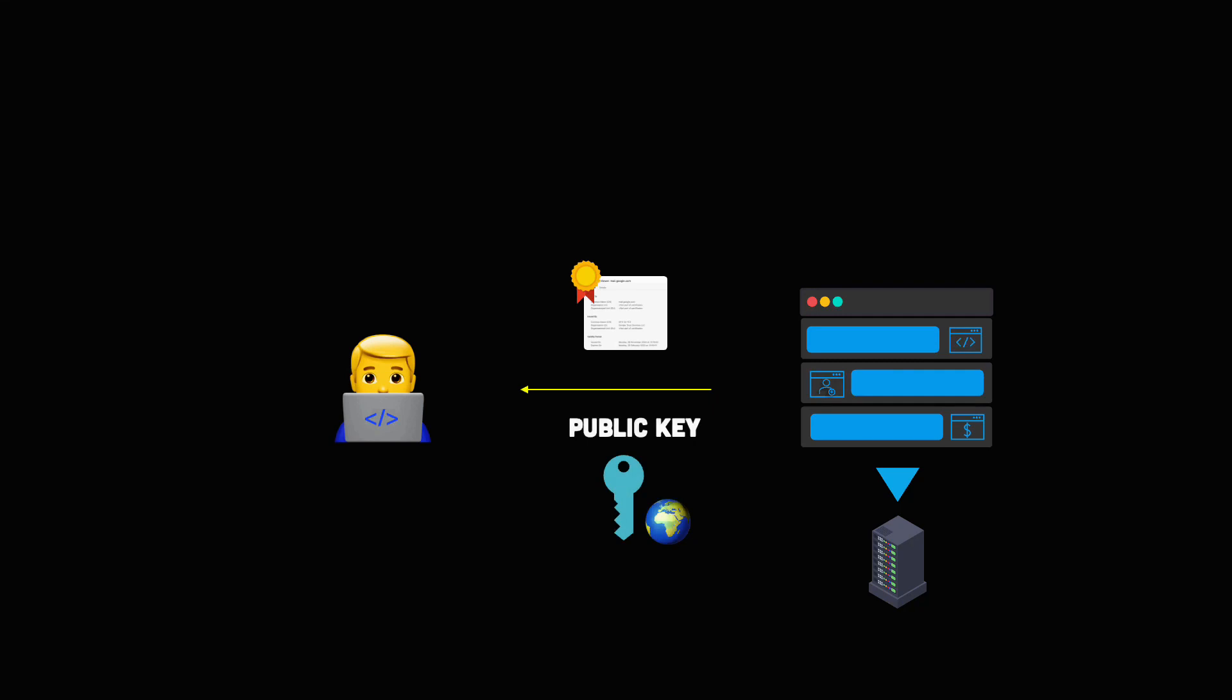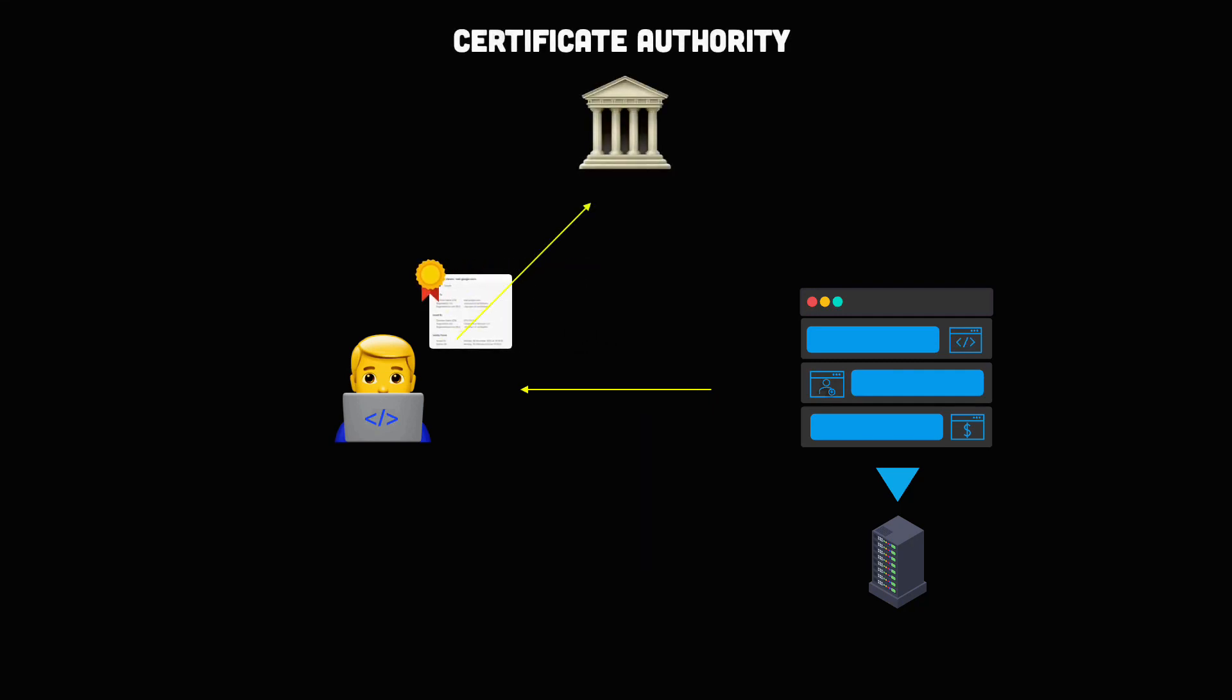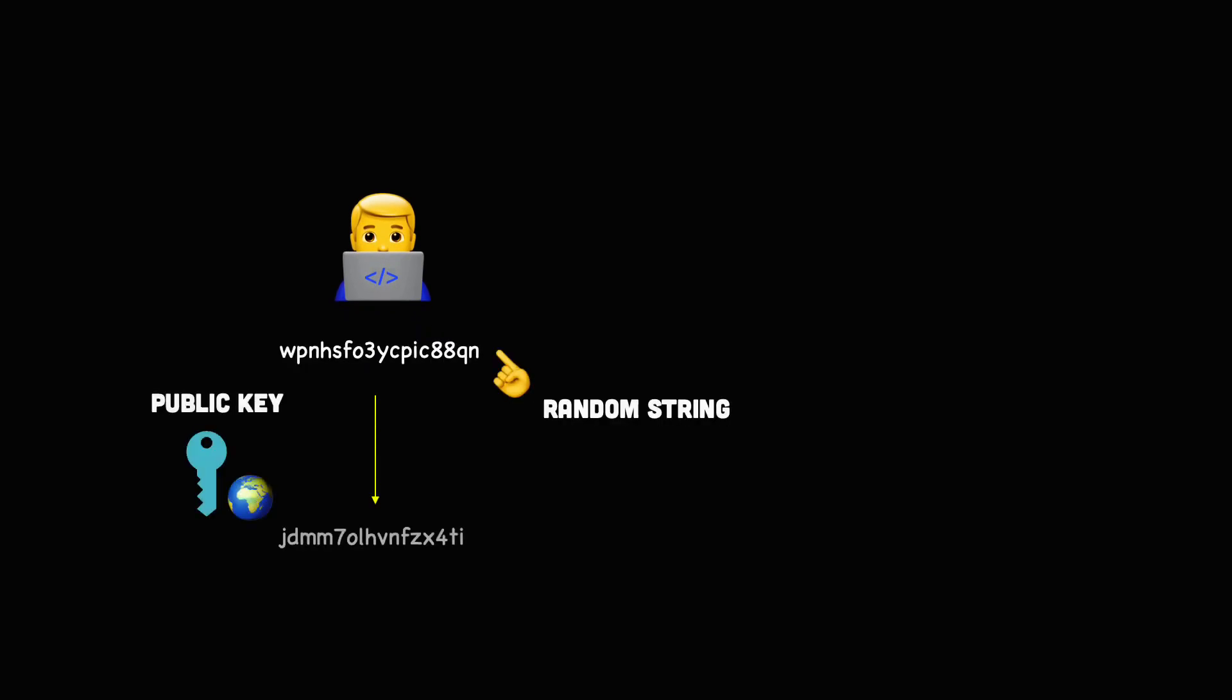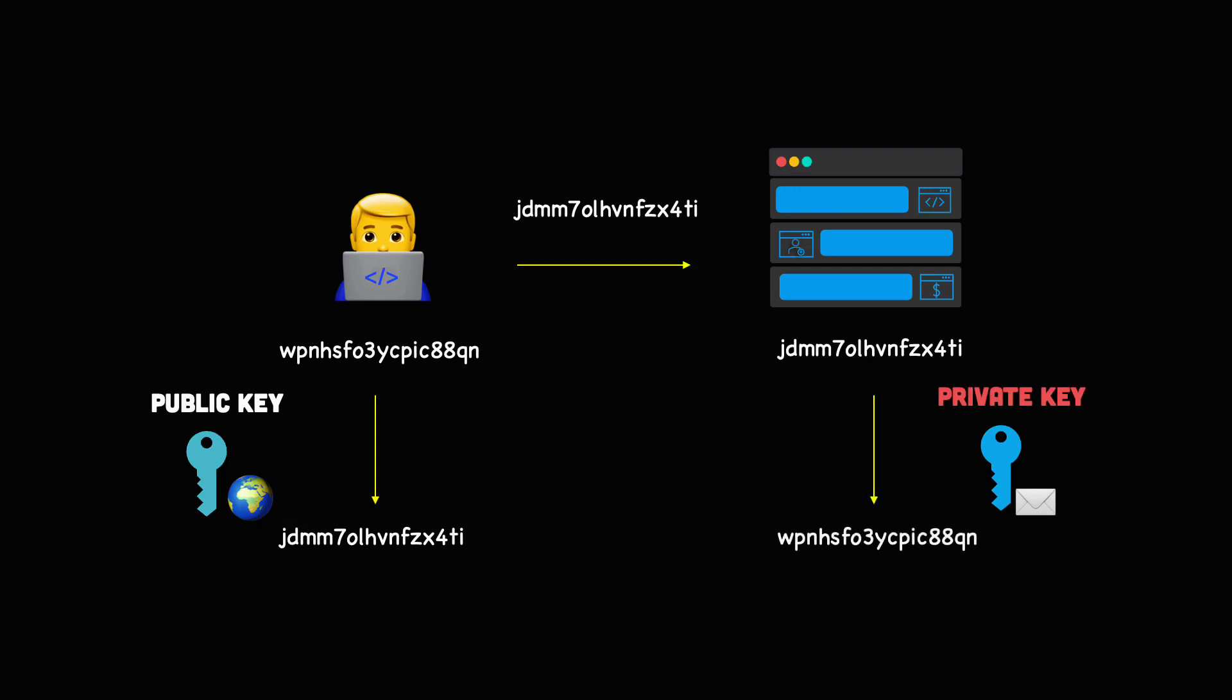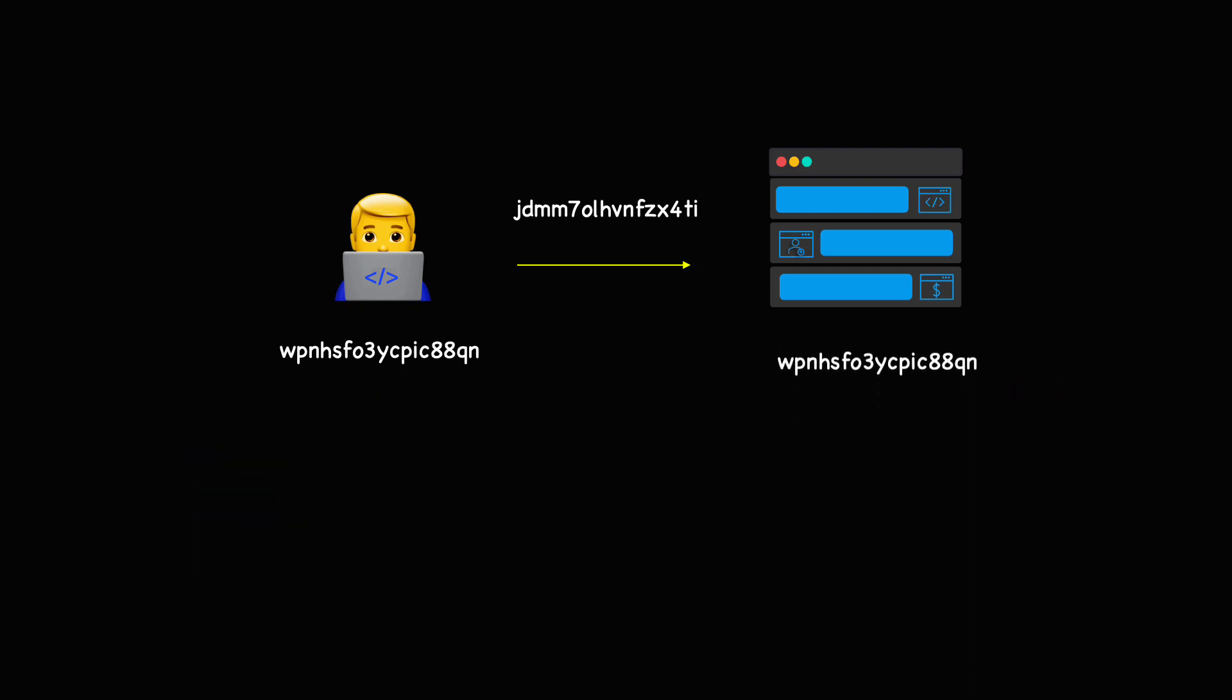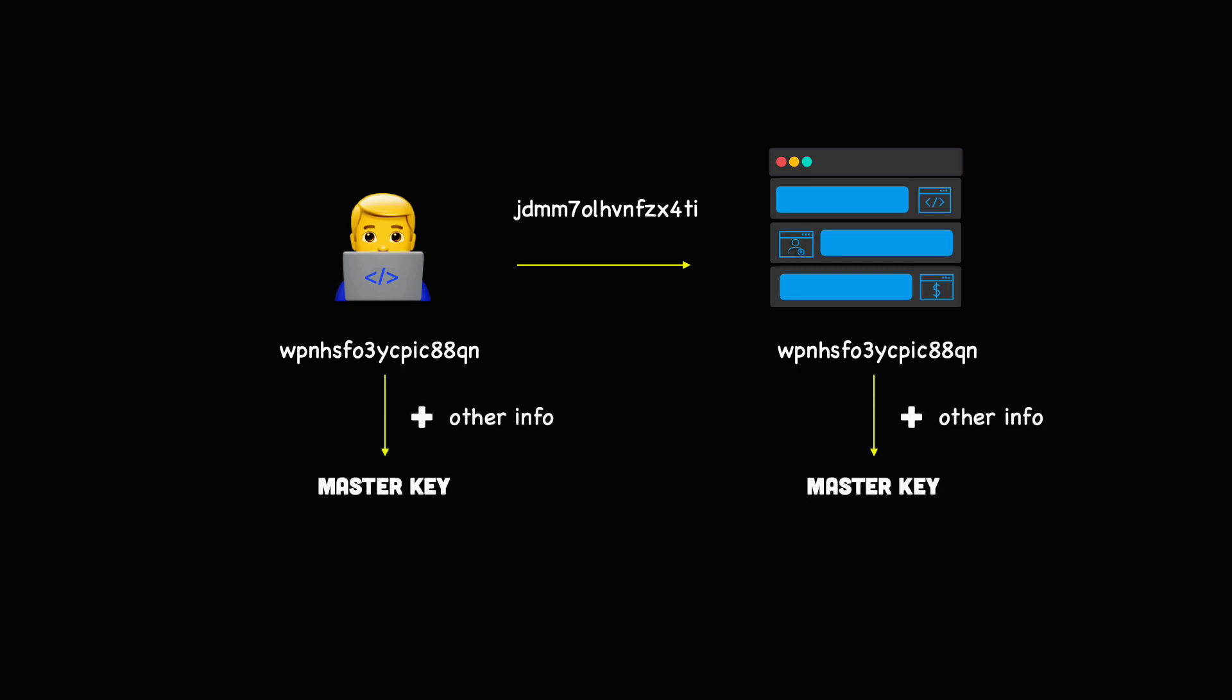First, the client verifies the certificate to make sure it's legitimate and that it hasn't been modified. If the certificate is valid, the client generates a random string and encrypts it using the server's public key. Then, it sends the encrypted string to the server. The server decrypts the message using its own private key. Now, both the client and the server have the same secret string. Then, they use this string along with other information to generate a master secret. And both the client and the server use this master key to generate the session key.